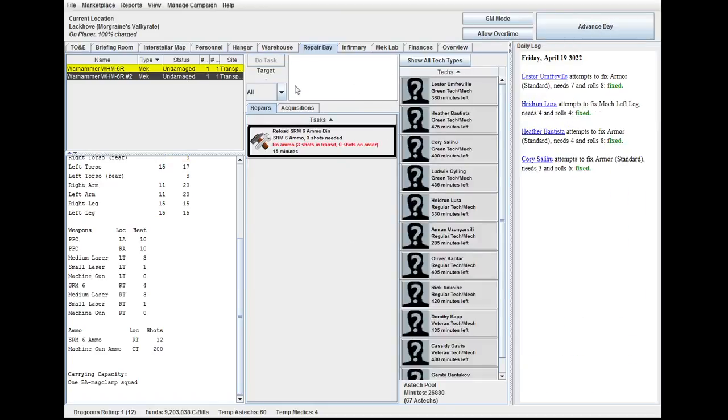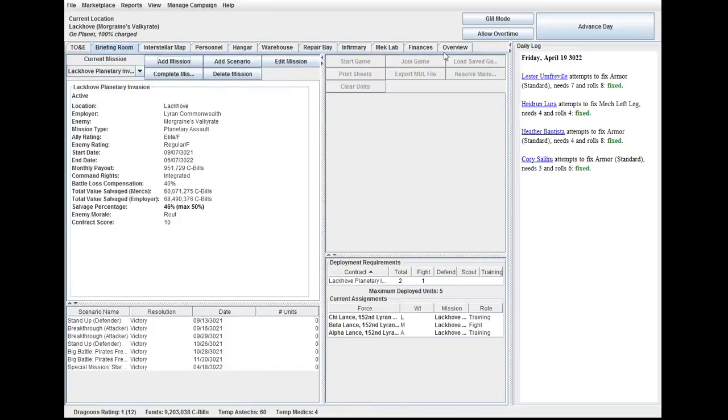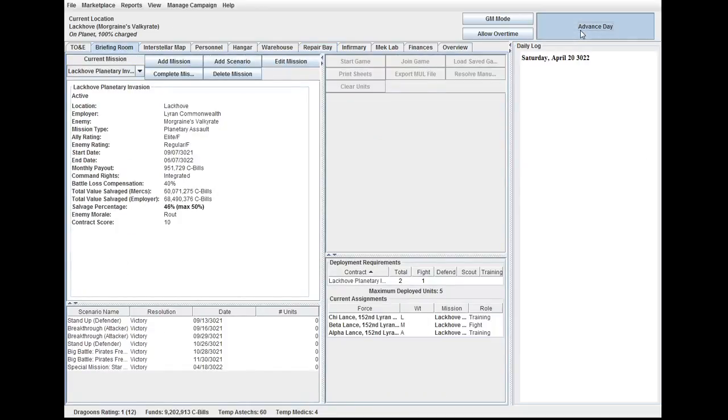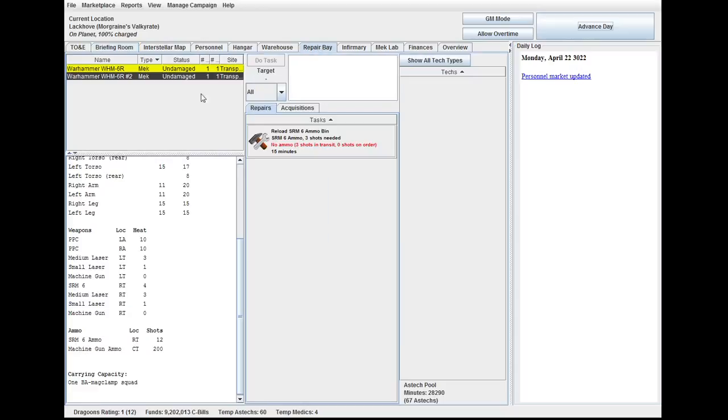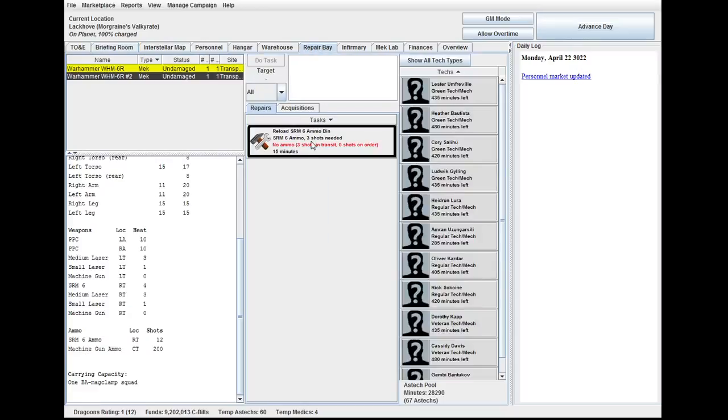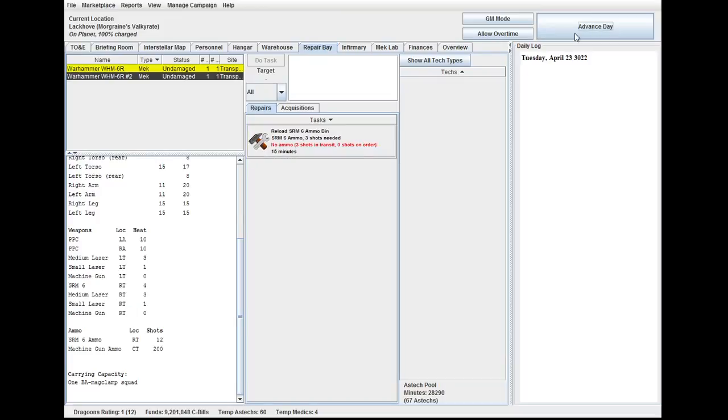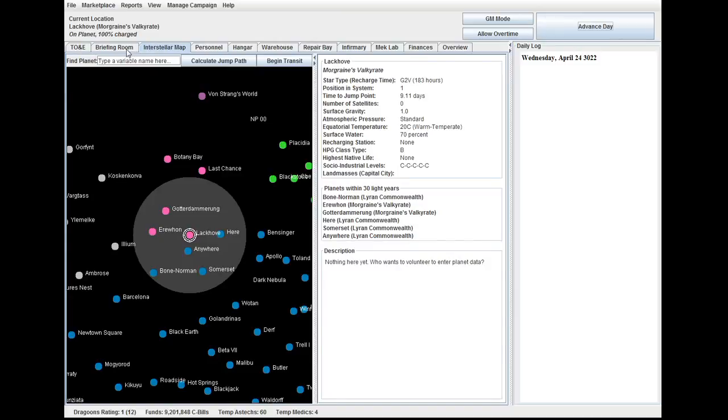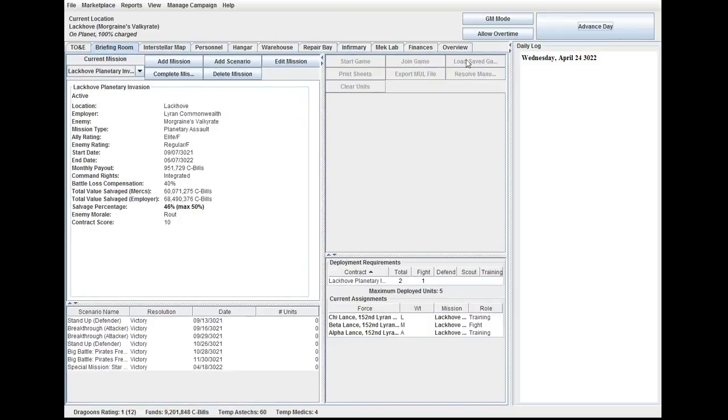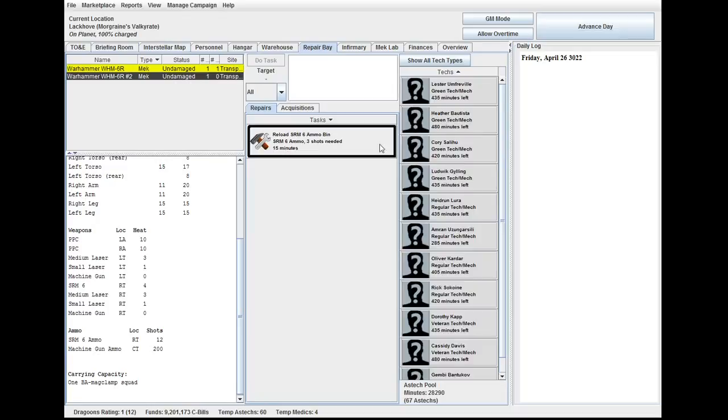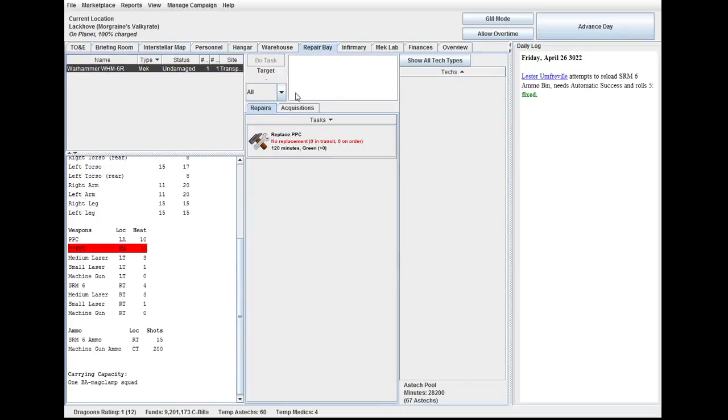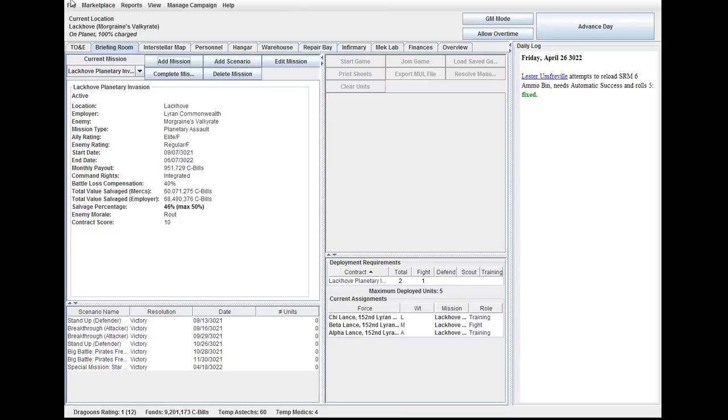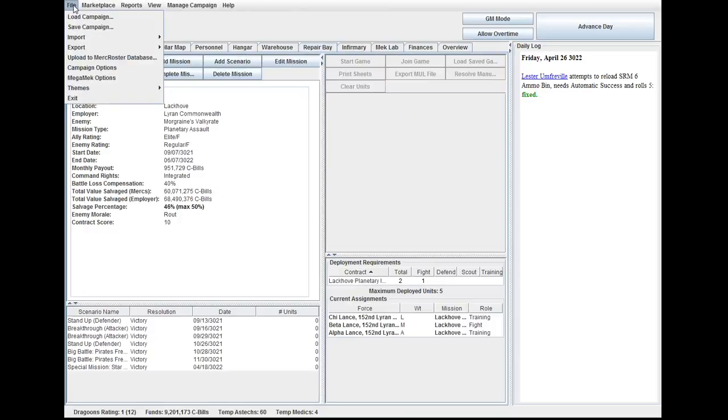All right, everything is good until we can get that in. Should be in by now. Three shots in transit. Oh. Okay. And we wait. Oh, there they are. Go for it. Yay! Everything is back to normal. Minus Star League tech.